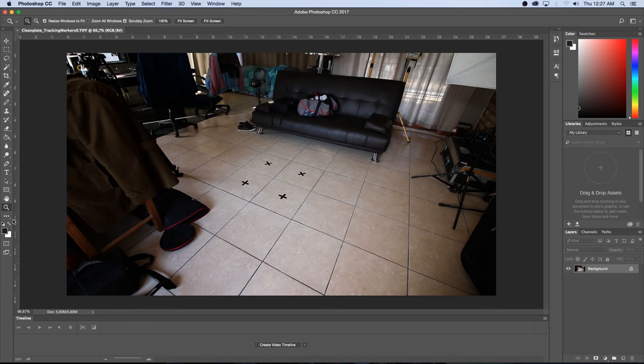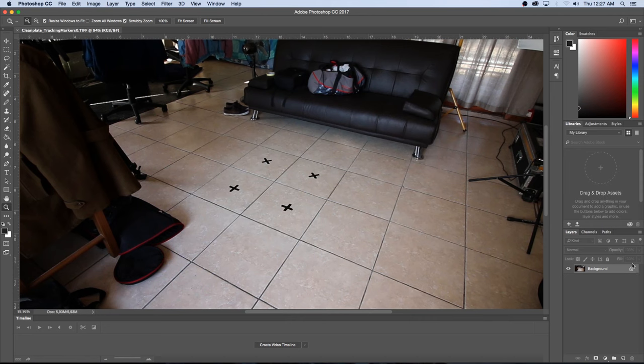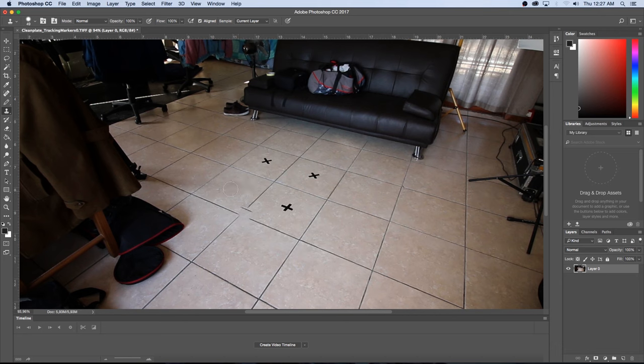Okay so here we are in Photoshop. I'm just going to zoom in here a bit and then I'm going to unlock this layer and then I'm going to use the Clone Stamp tool to remove these markers. Right so I'm going to hold in Alt to sample this area and then just quickly paint over these tracking markers.